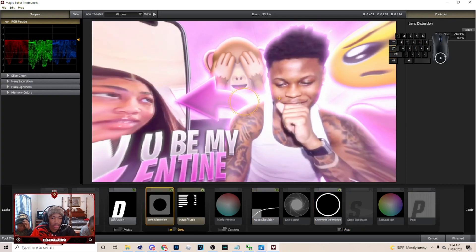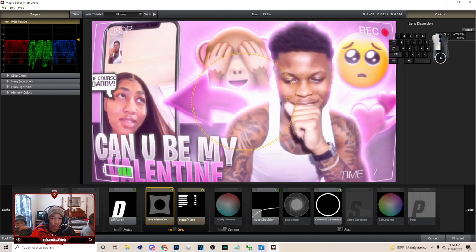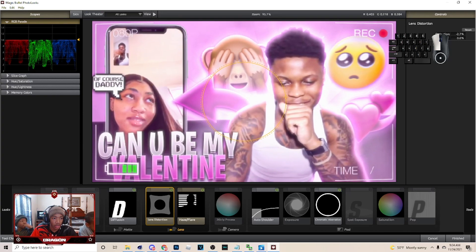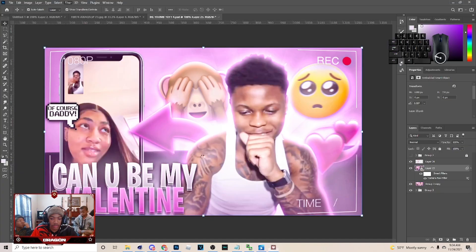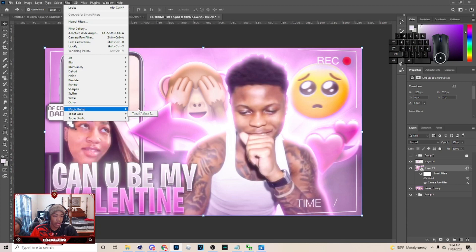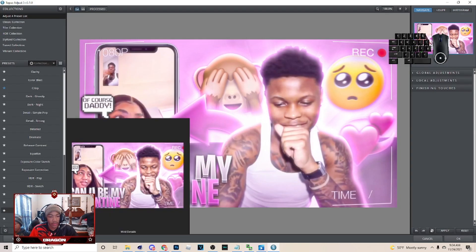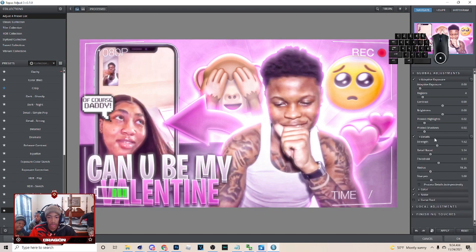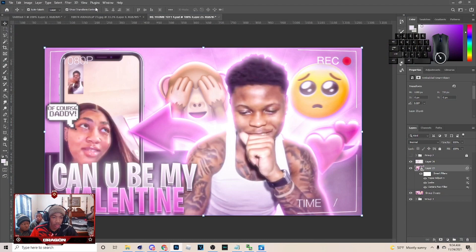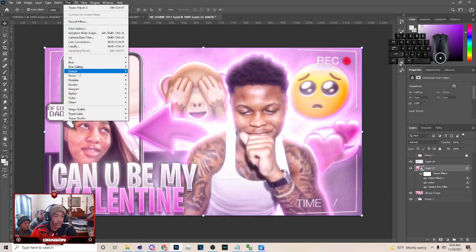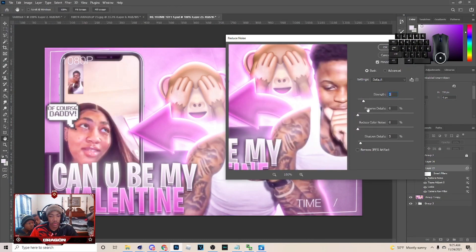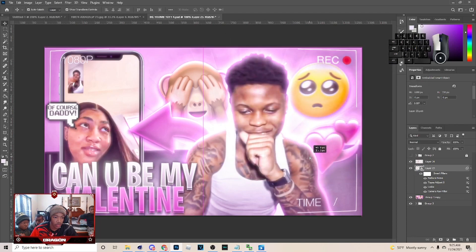For lens distortion, I recently started doing this — just do something subtle, then hit Finish. After that go to Topaz Labs, go to Mild Detail, don't add too much, just add a little and open the strength, then hit Apply. If you feel like you added too much, go to Filter, Noise, and reduce the noise — copy those settings and open the strength a little bit so it looks right.